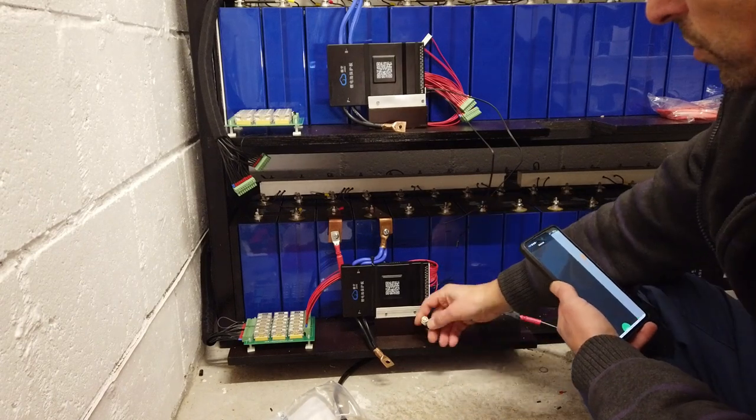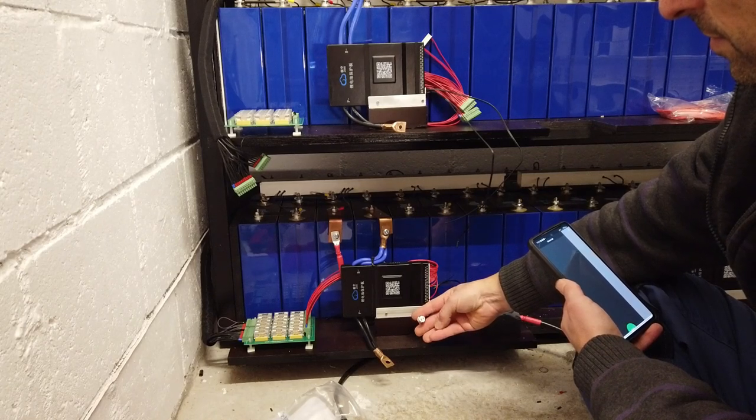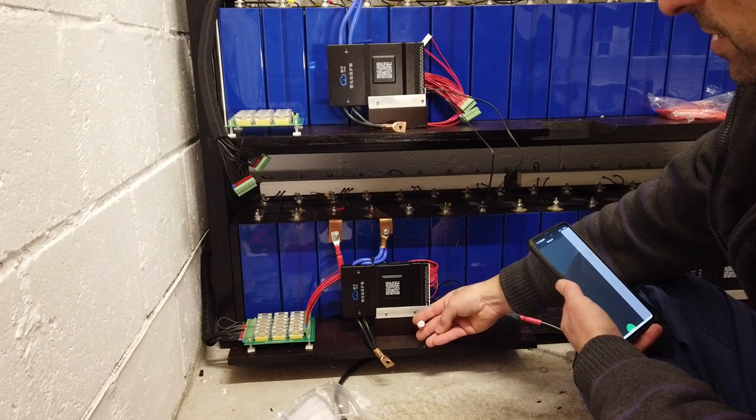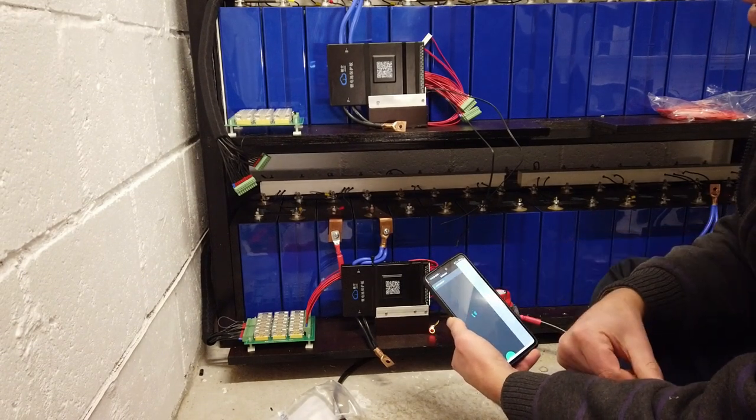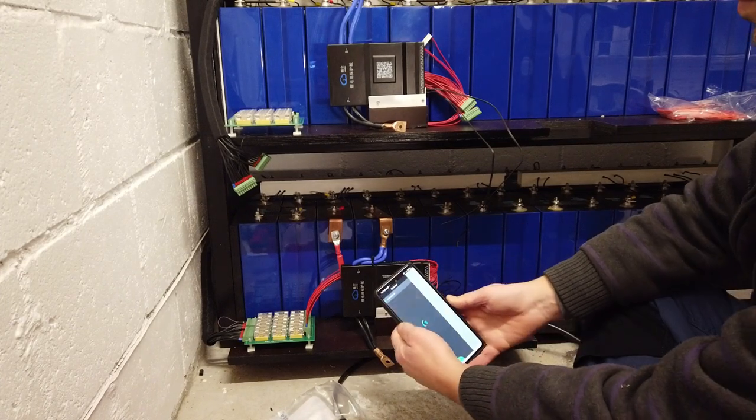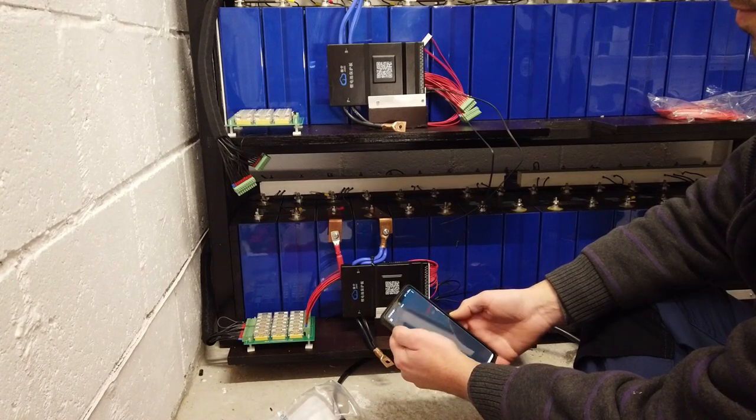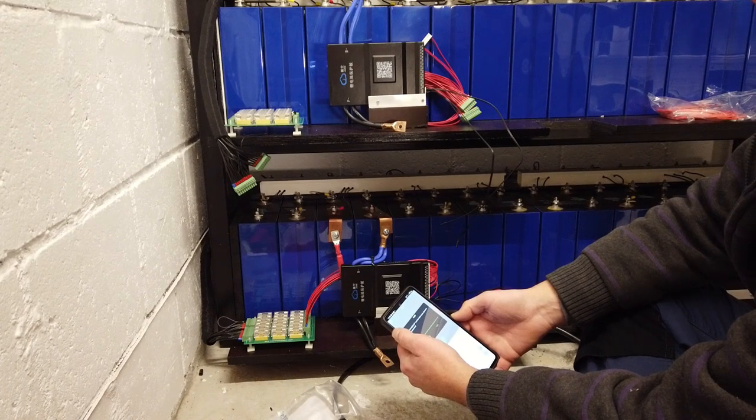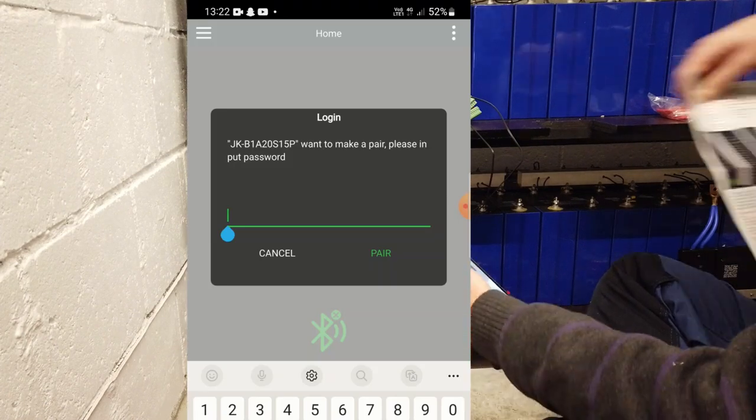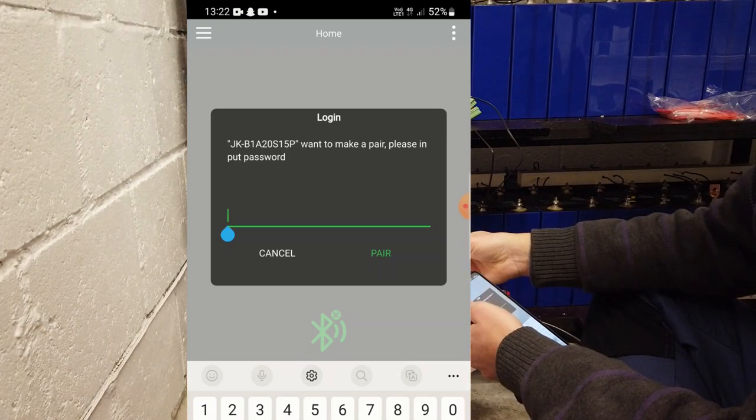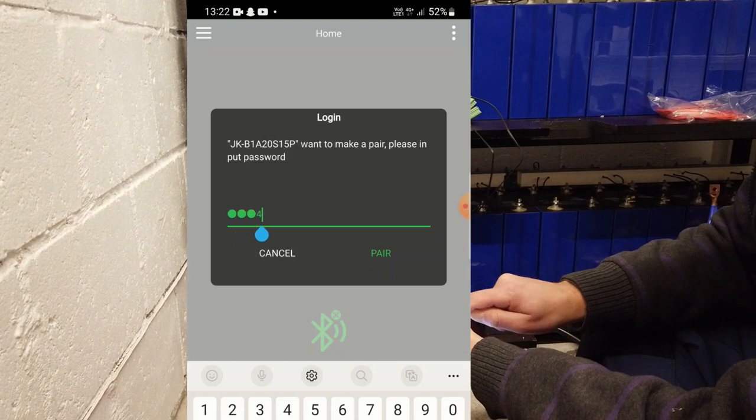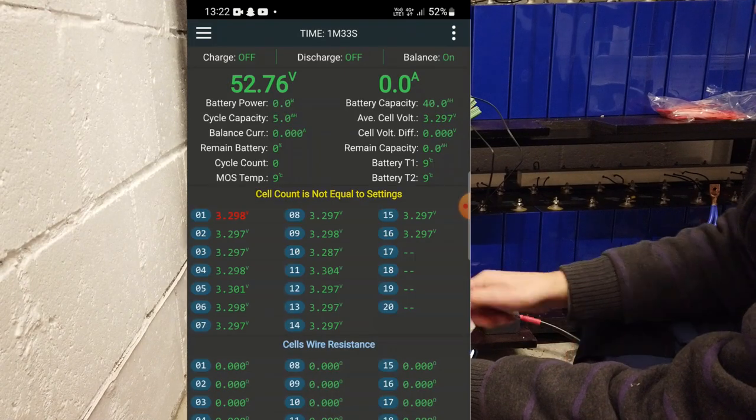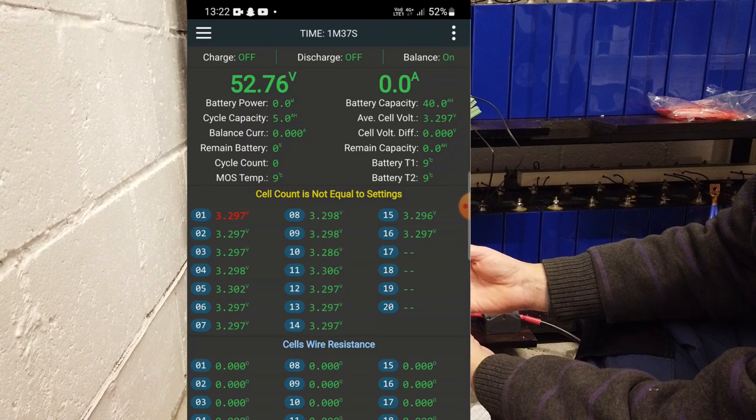So let's see how this works. First, we have to switch on the BMS. So we hear the beeps. Scan on your mobile phone and immediately I see the BMS coming in the application. JK wants to make a pair. Please put in password.